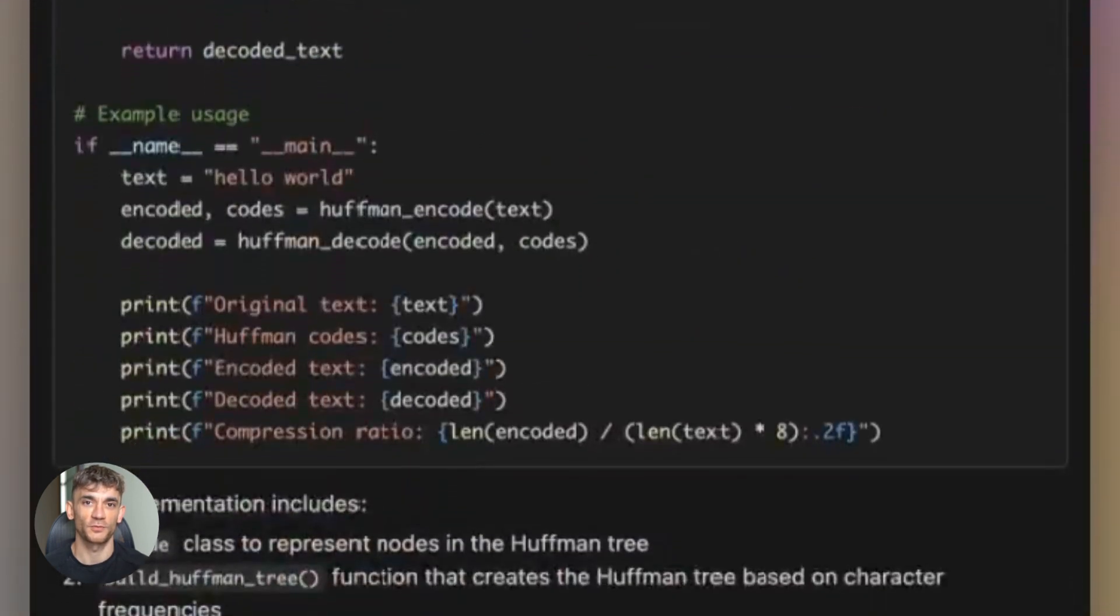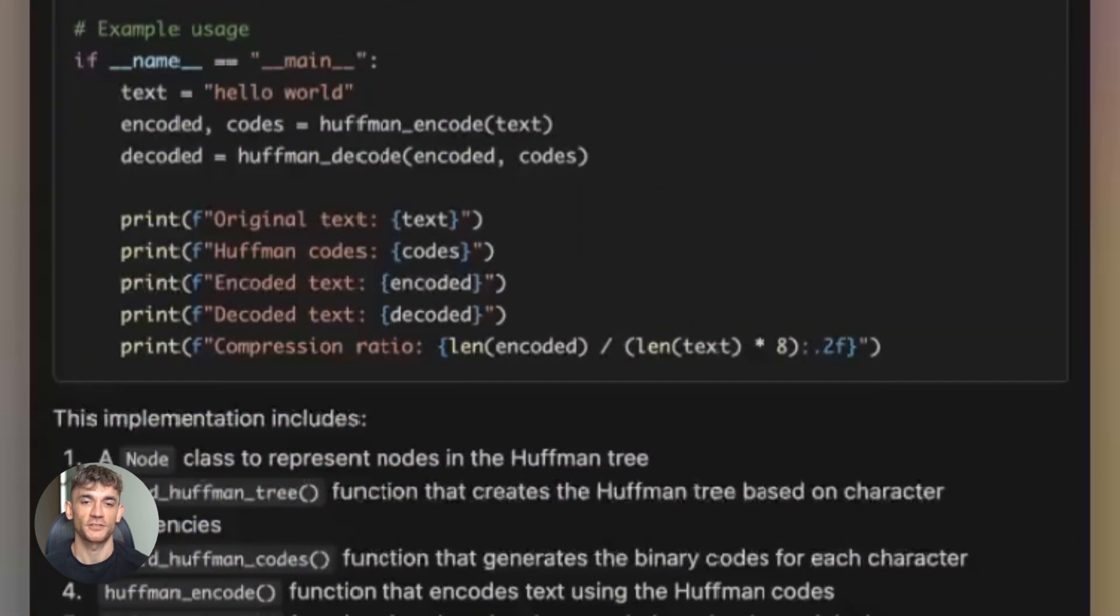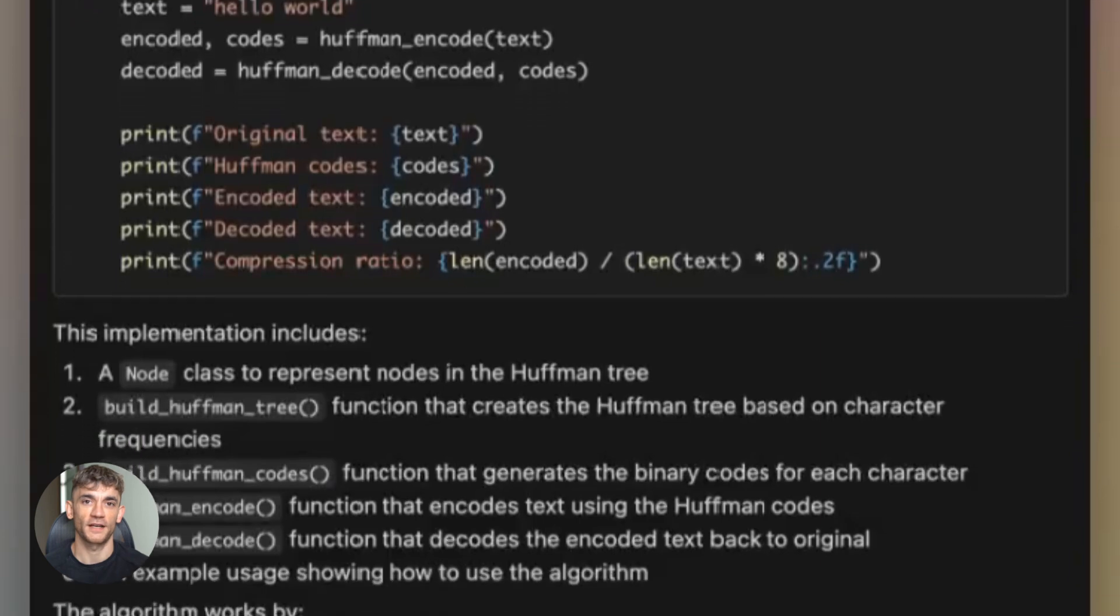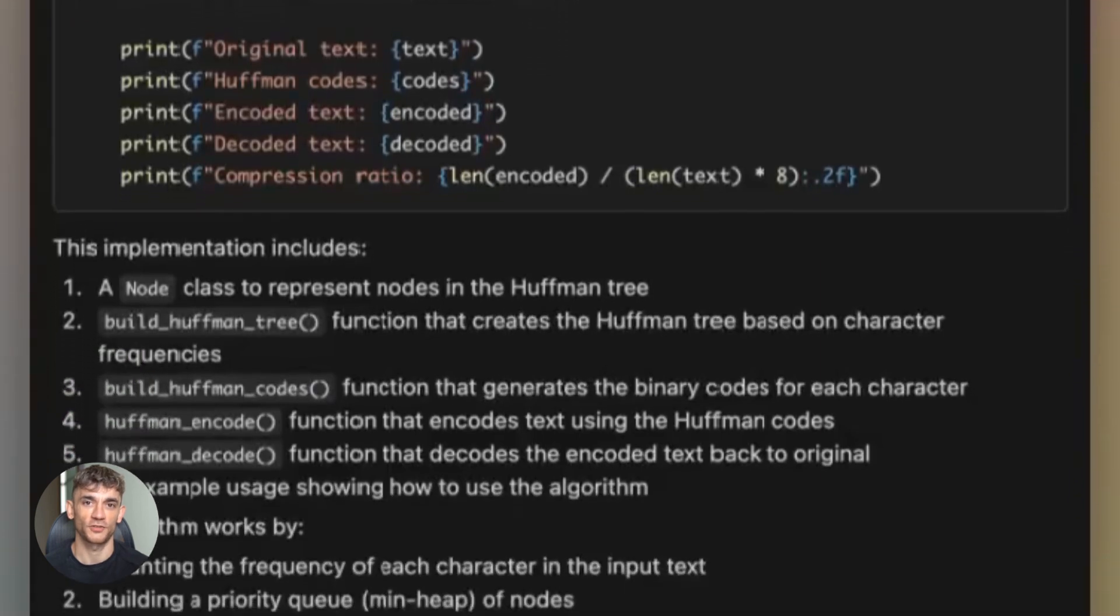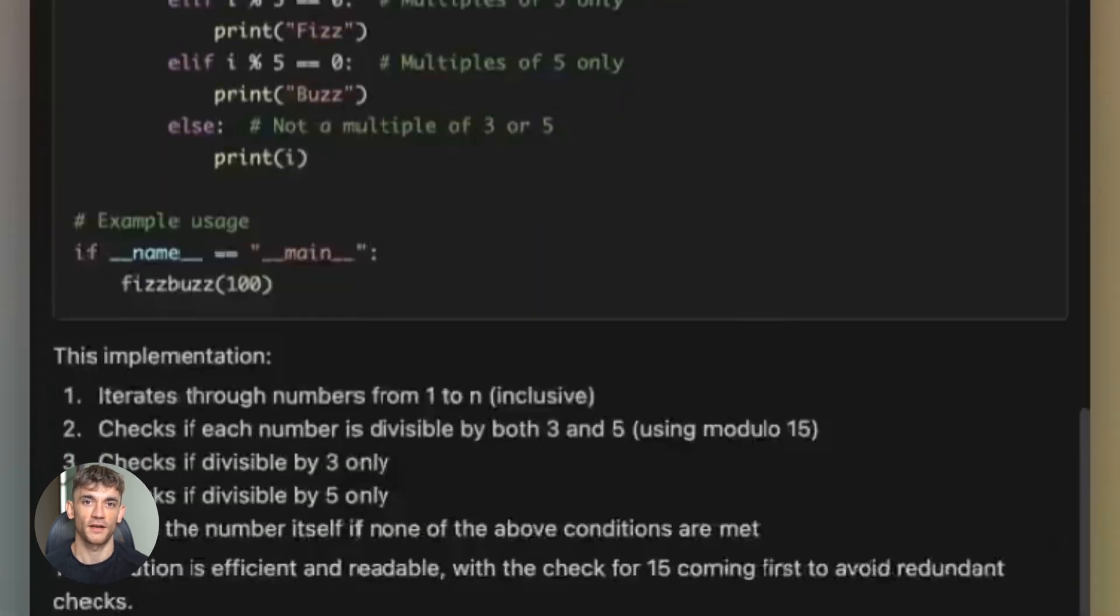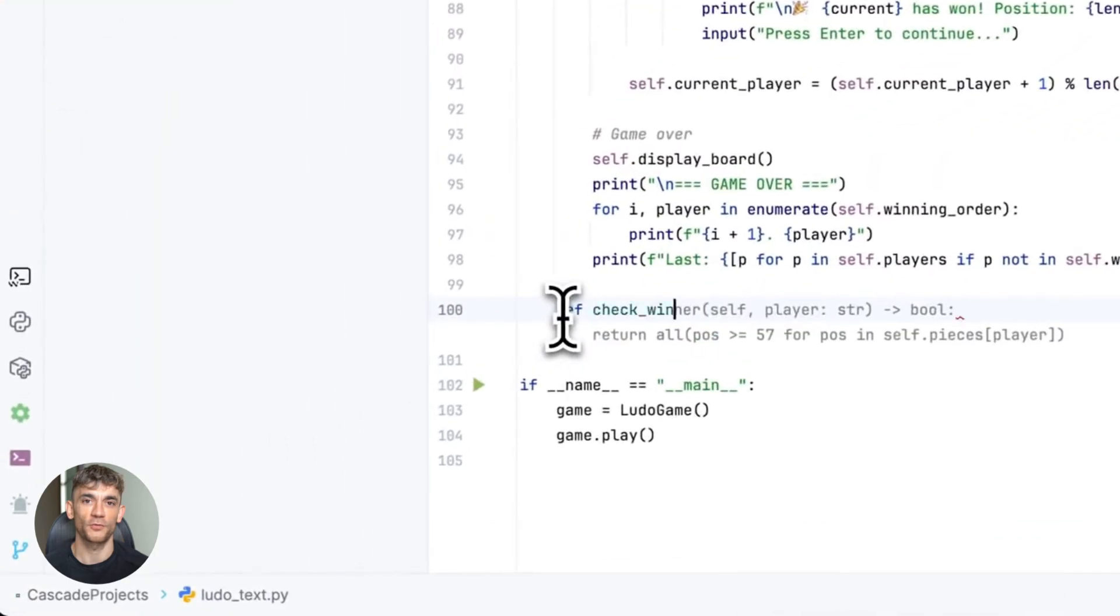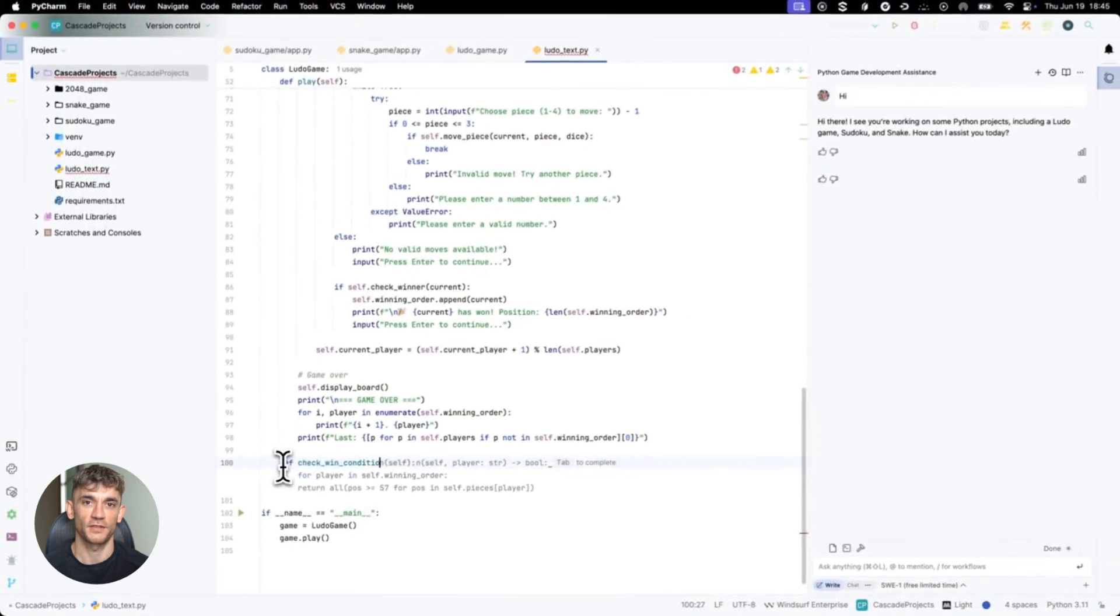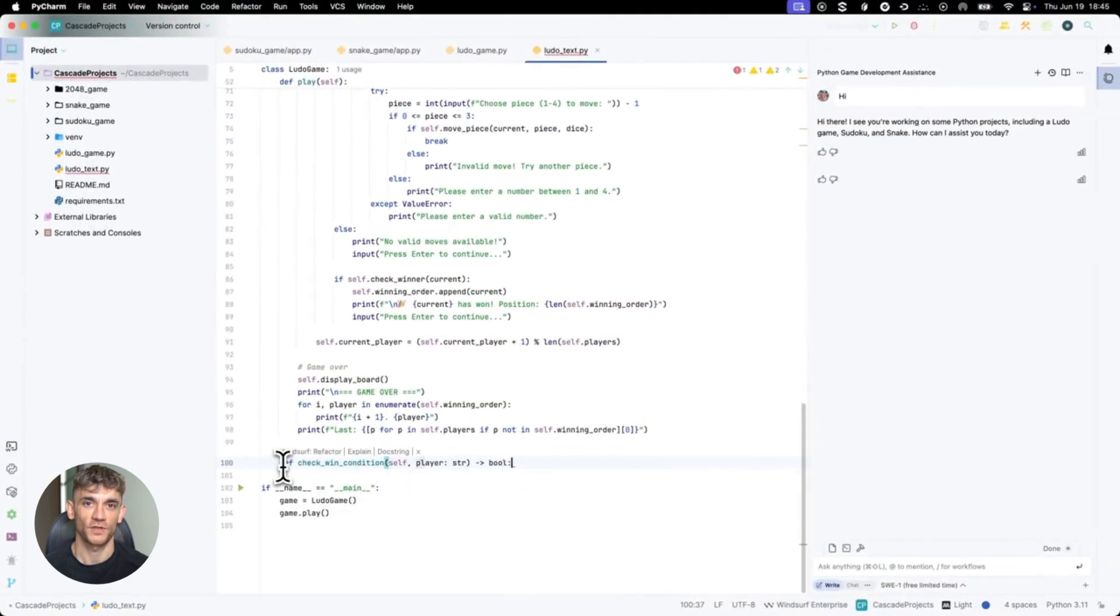And to make this even better, they added a multi-pane UI. You can now view multiple Cascade sessions side by side. Split your screen, put one agent on the left, another on the right, watch them both work in real time.